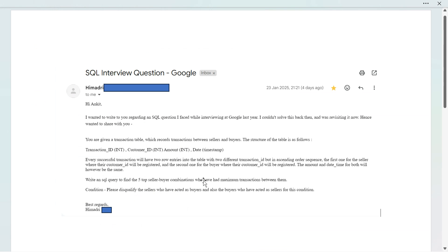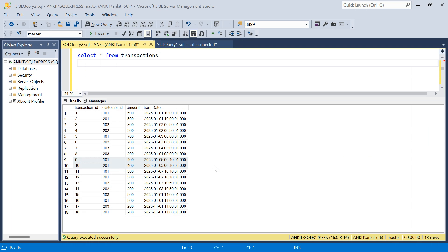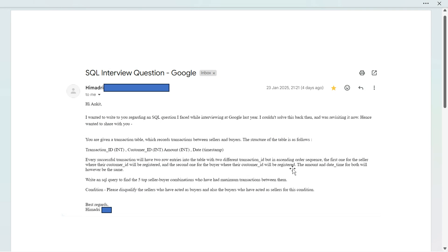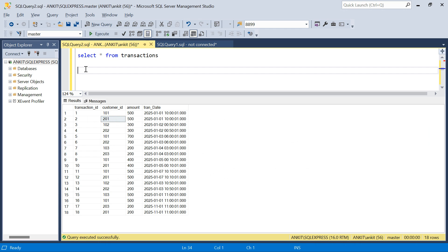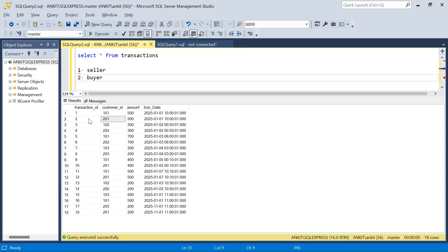Let me show you the data. There will be two entries for each transaction - first one for the seller and second one for the buyer. For the first two transactions, the transaction IDs are different (1 and 2), but the amount and transaction date are the same. So the first entry is for the seller and the second is for the buyer. Transaction ID will be different as mentioned, but amount and transaction date are exactly the same - similarly for all of them.